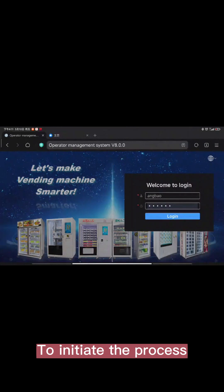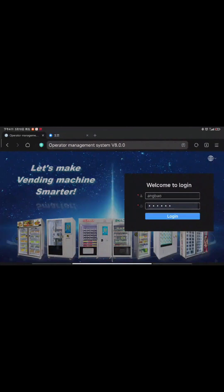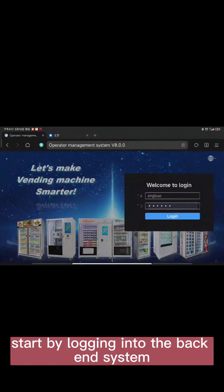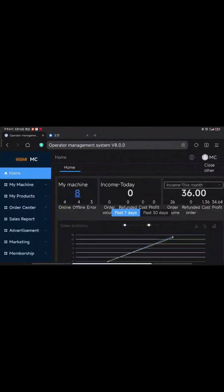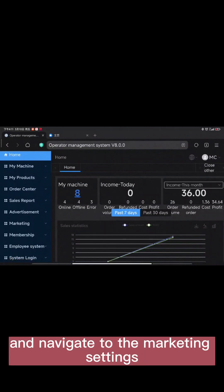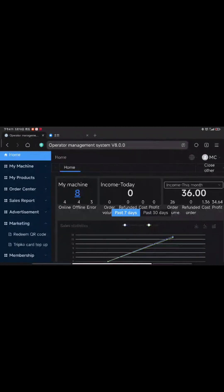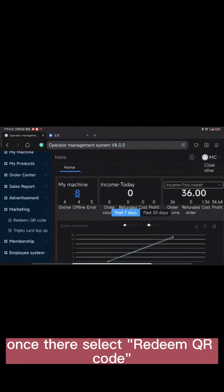To initiate the process, start by logging into the backend system on your laptop and navigate to the marketing settings. Once there, select Redeem QR Code.